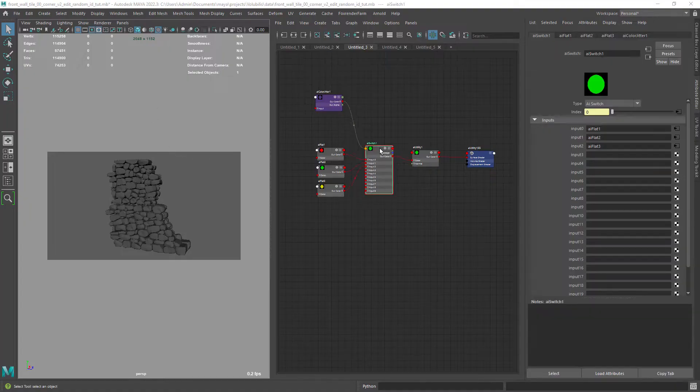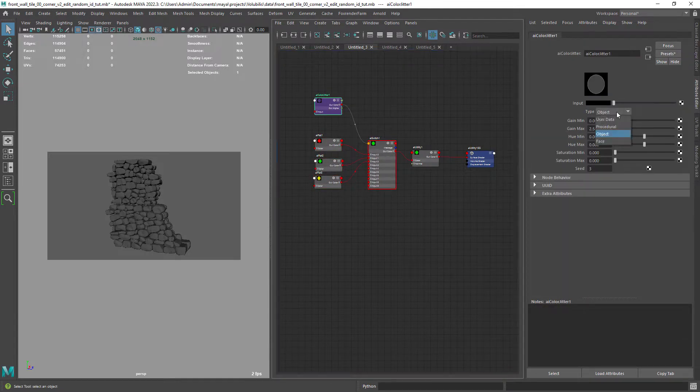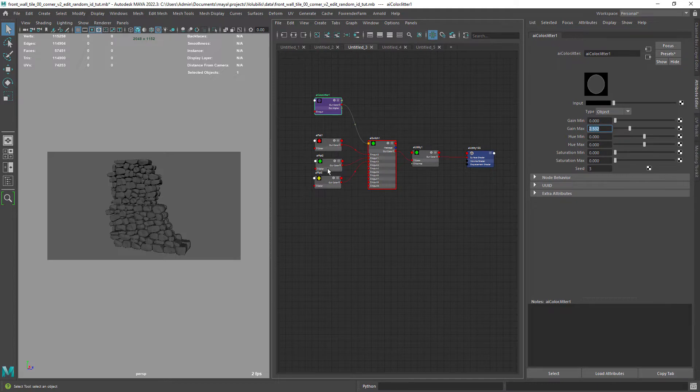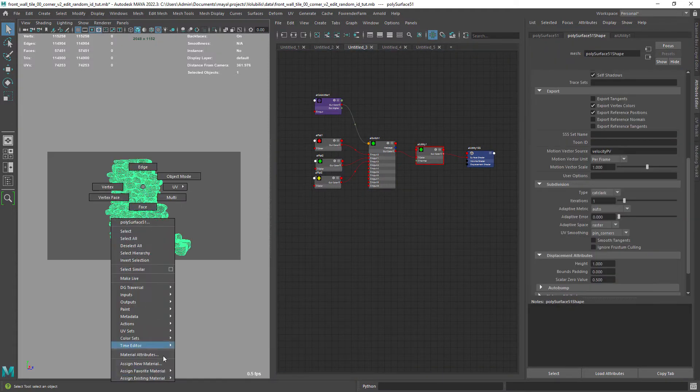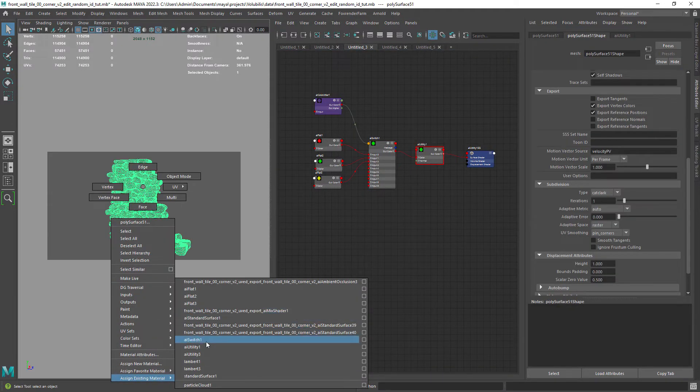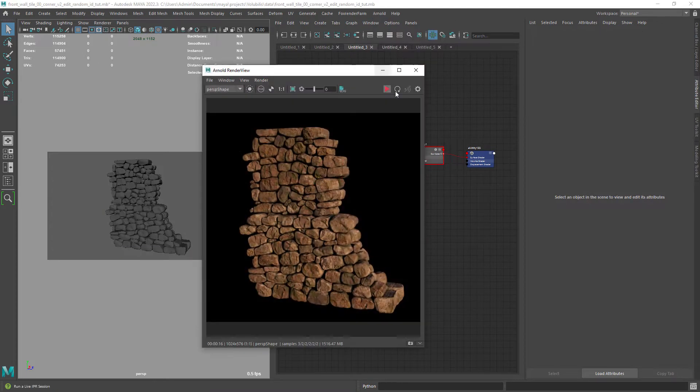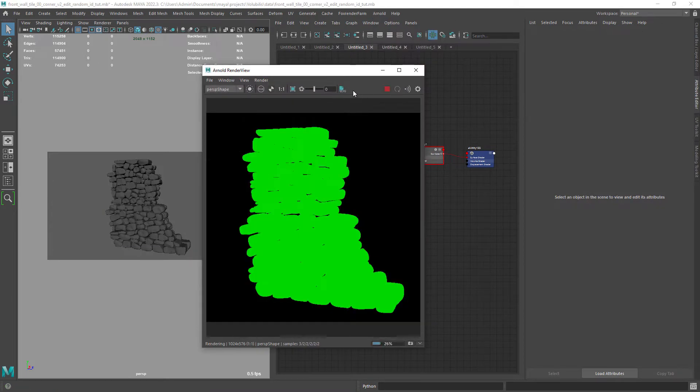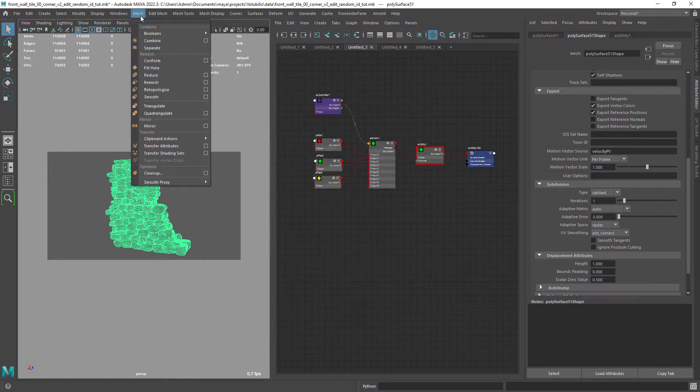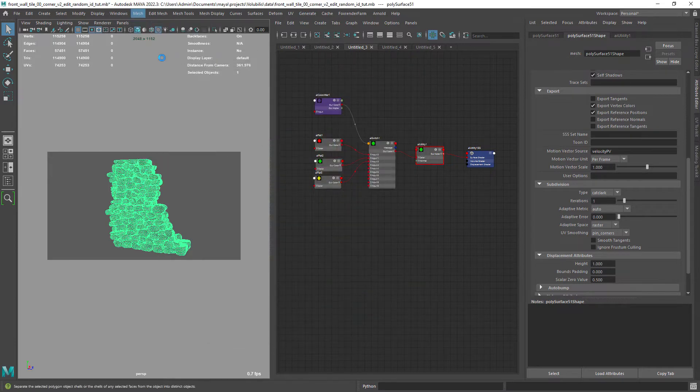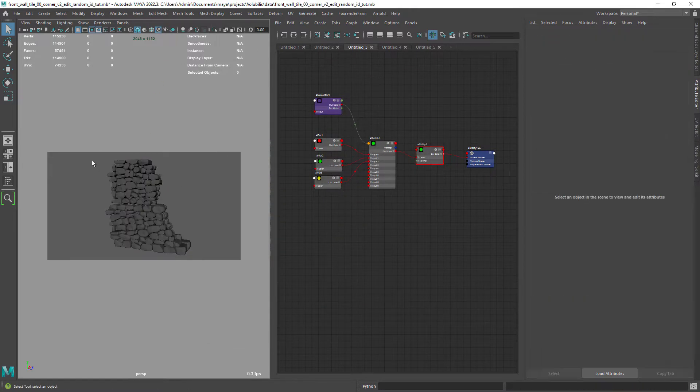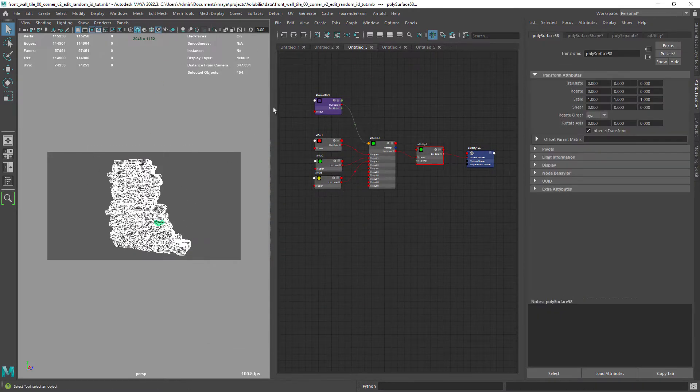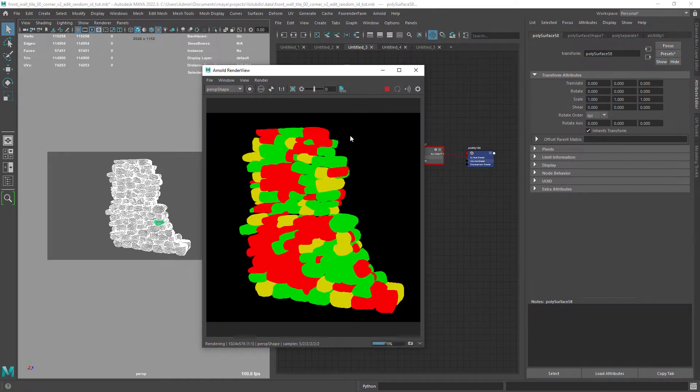So usually you would have this AI switch setup using a color jitter set to object and using it as the index for the AI switch. As I have my mesh combined this won't work. And separating the mesh now I have the control to create this variation map controlling it with the color jitter gain.